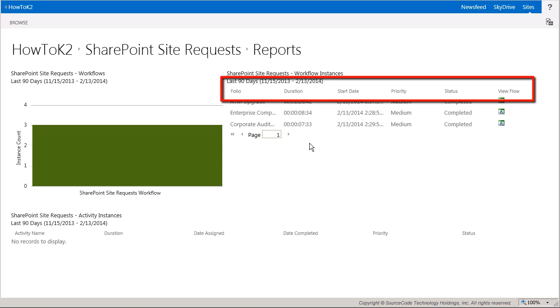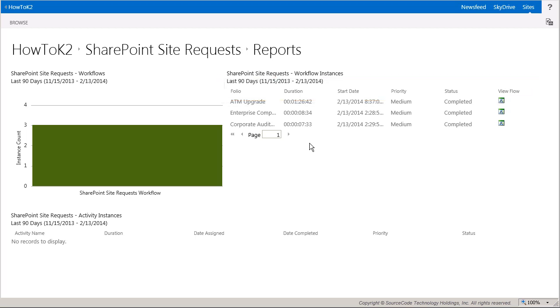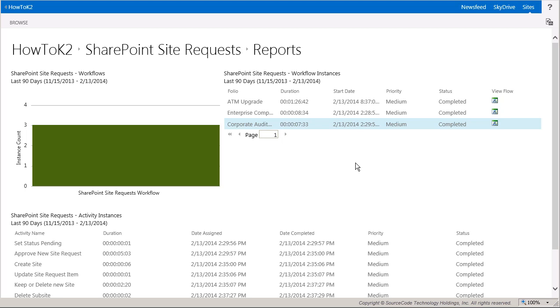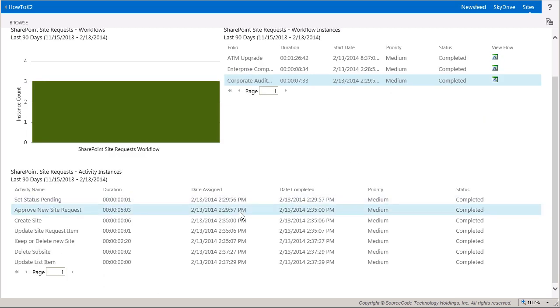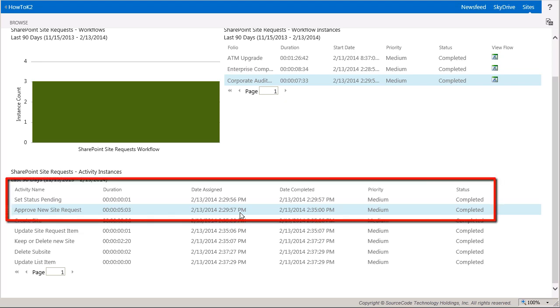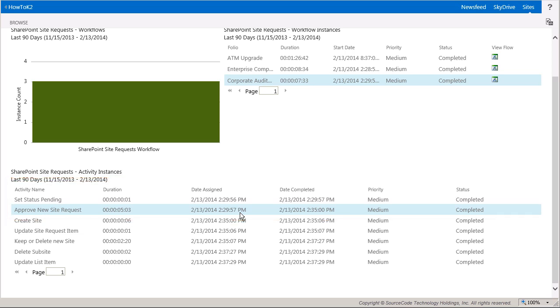Also notice that you get information such as duration, start date, priority, and the current status of the instance. Let me click on one of the instances I just ran in this list. Now you can see the activity instances report appear below, which shows information about each activity or step that is built into the workflow. Here you can look at the activity name, duration of that activity, the date it was assigned, the date it was completed, priority, and its current status.